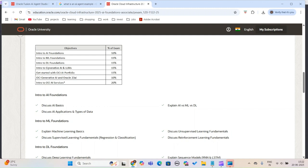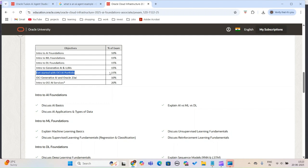If you look at the topic coverage, it covers introduction to foundations, introduction to machine learning, and introduction to generative AI and LLMs (large language models). There is coverage on the Oracle part, which covers about 15 percent, but otherwise about 60 to 65 percent is generic.